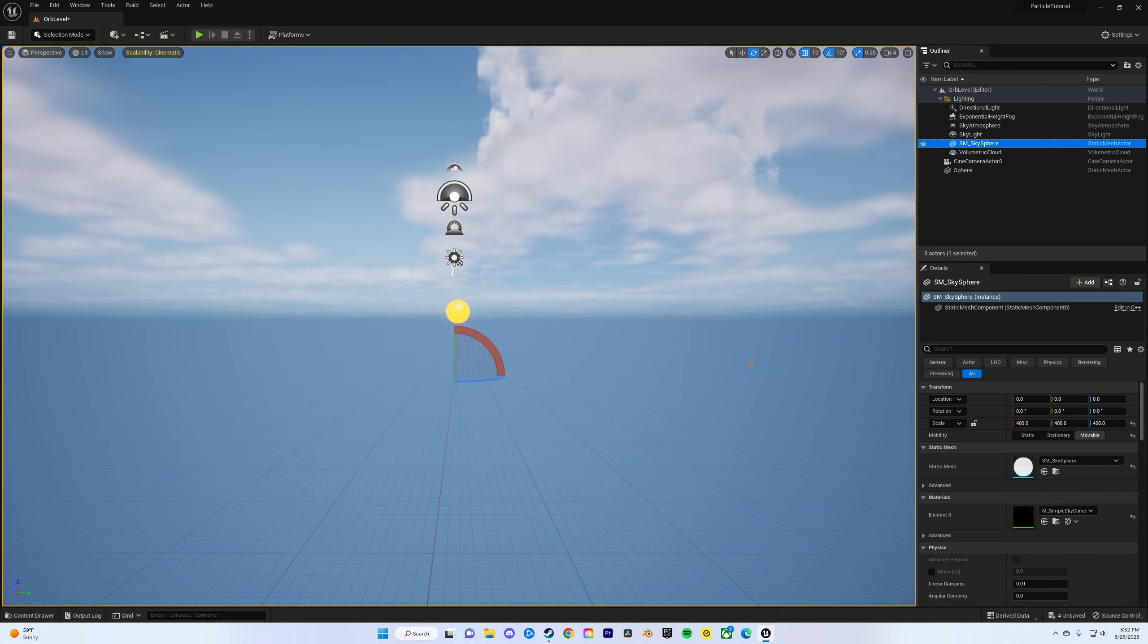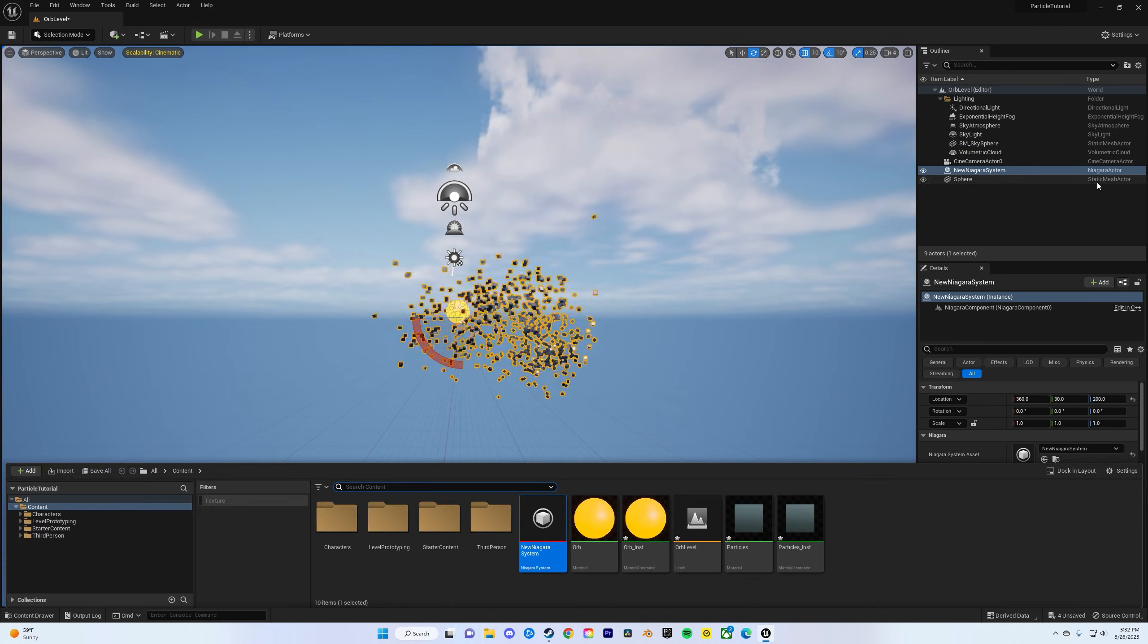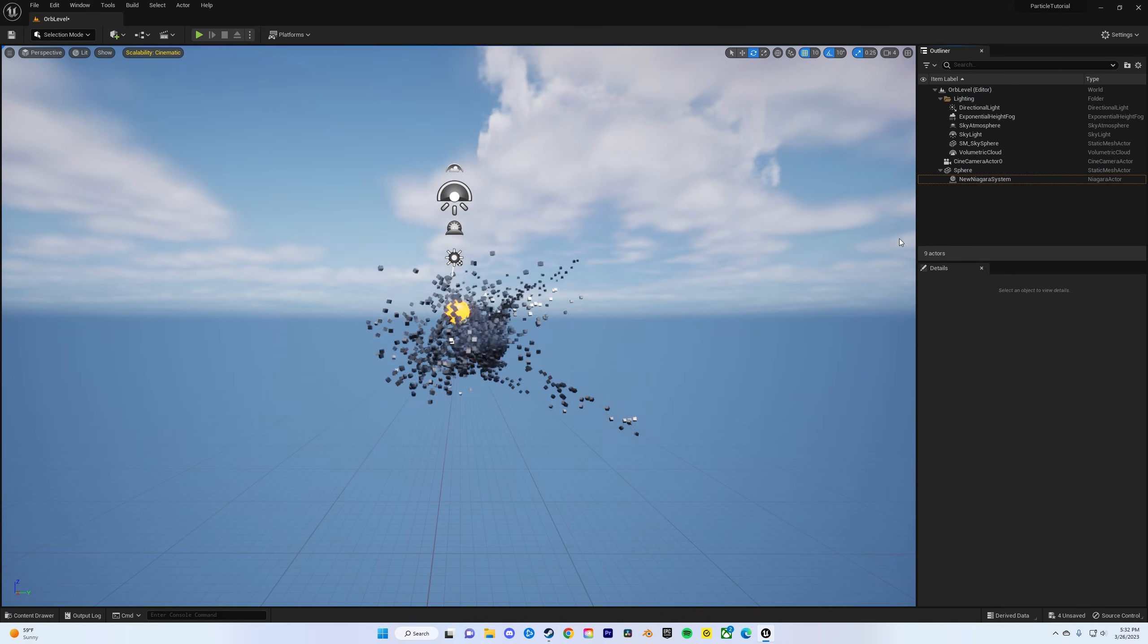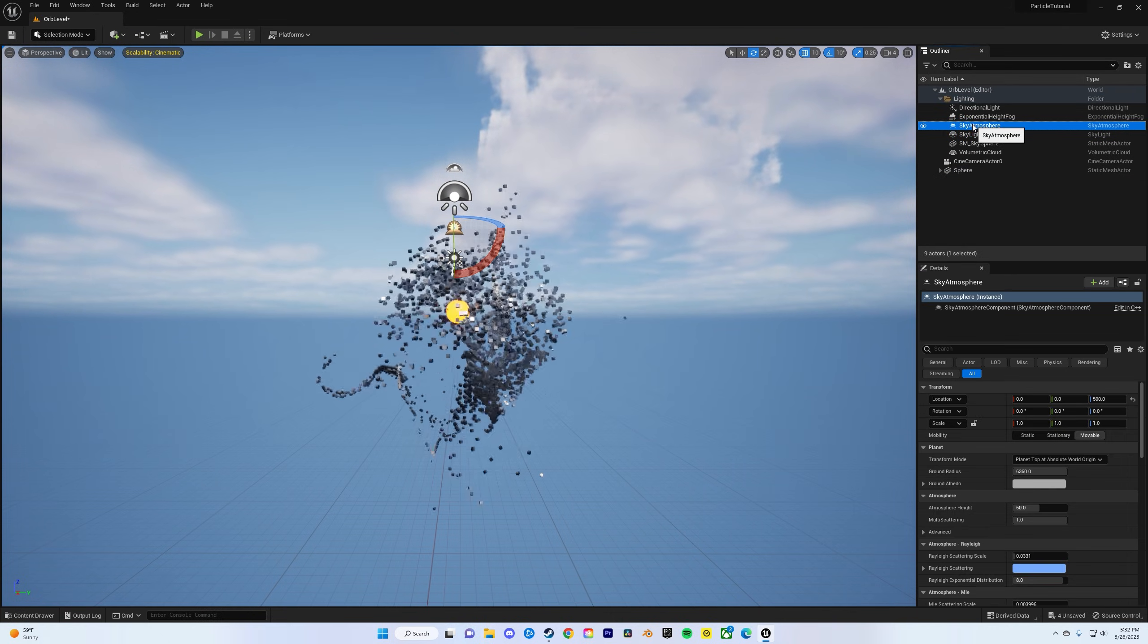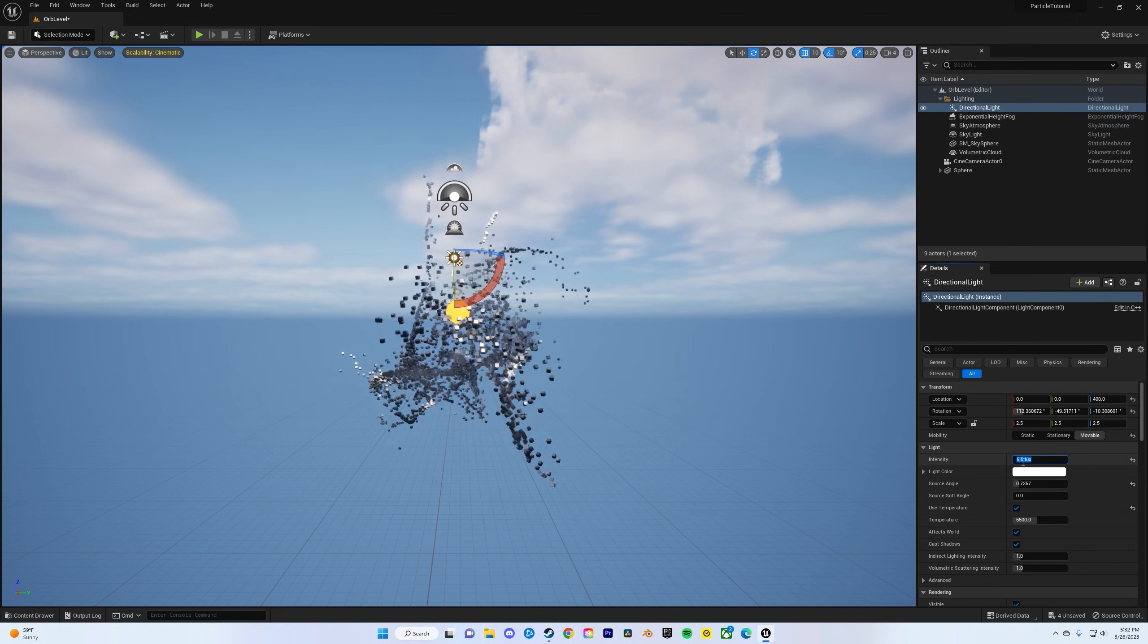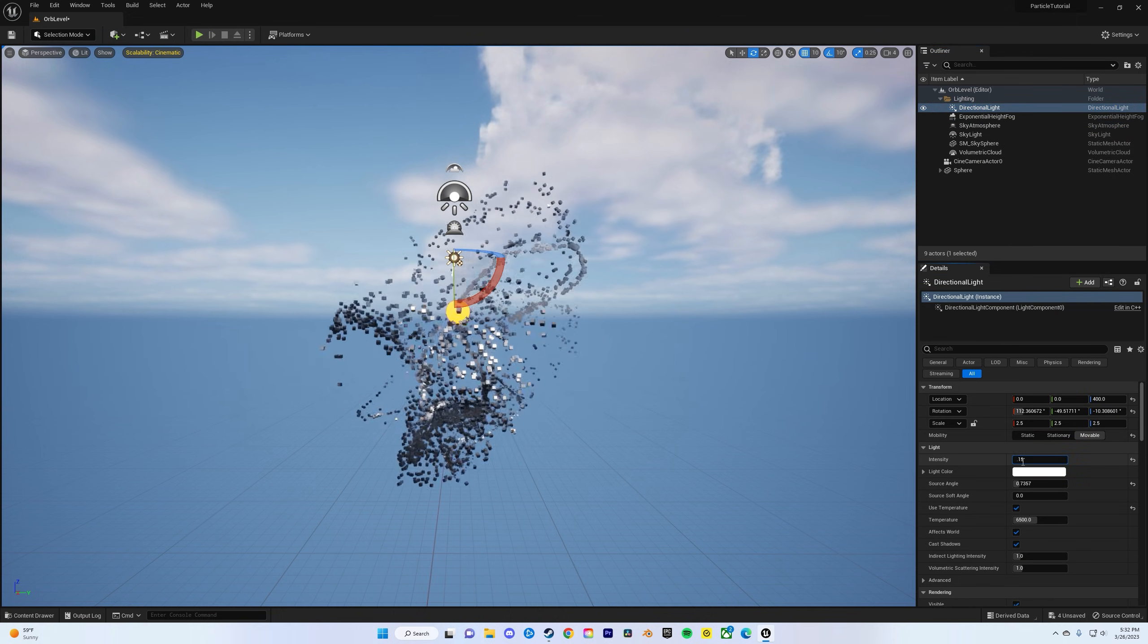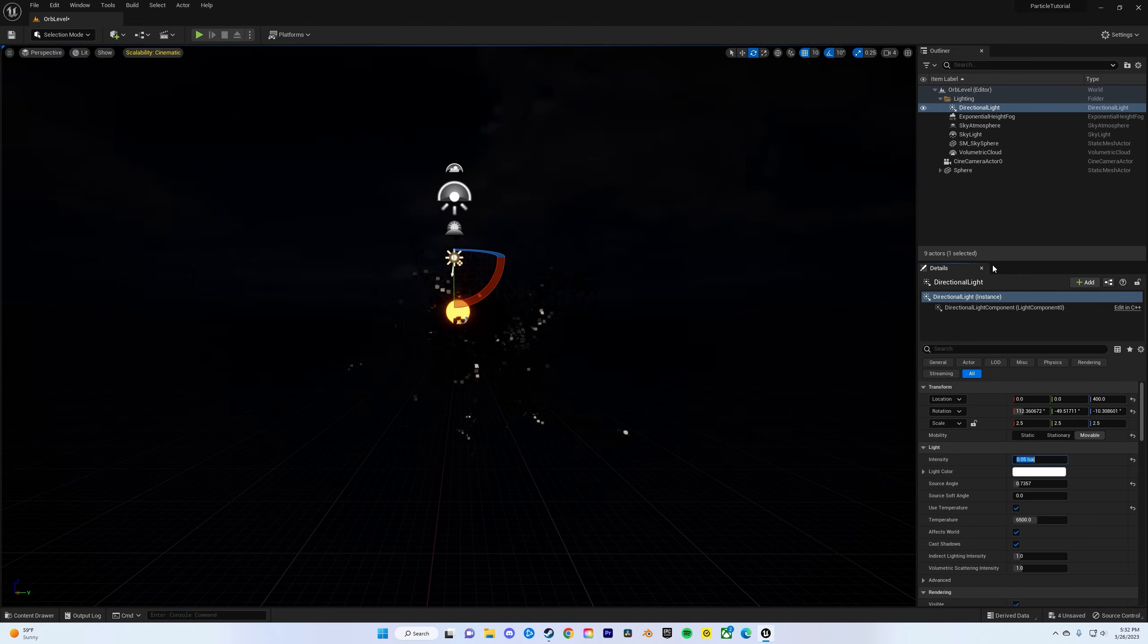So now you drag and drop your Niagara in, and then if you literally drag it over sphere and let go, it'll parent to the sphere. So now every time you're moving the sphere, the Niagara will follow it. Click on directional light, we want the light to be kind of dim, so it's like mysterious, so I'll do 0.05.